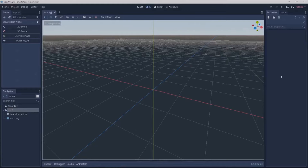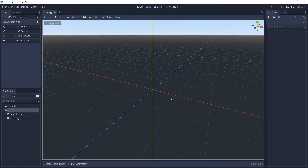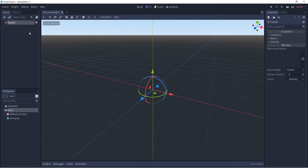The inspector dock is very important — this is where you'll work with properties of the different objects you're working with. The first thing we're going to do is make our world. We're going to look to the upper left and select 3D Scene. This makes a Spatial node. We'll double click and rename this 'World'.